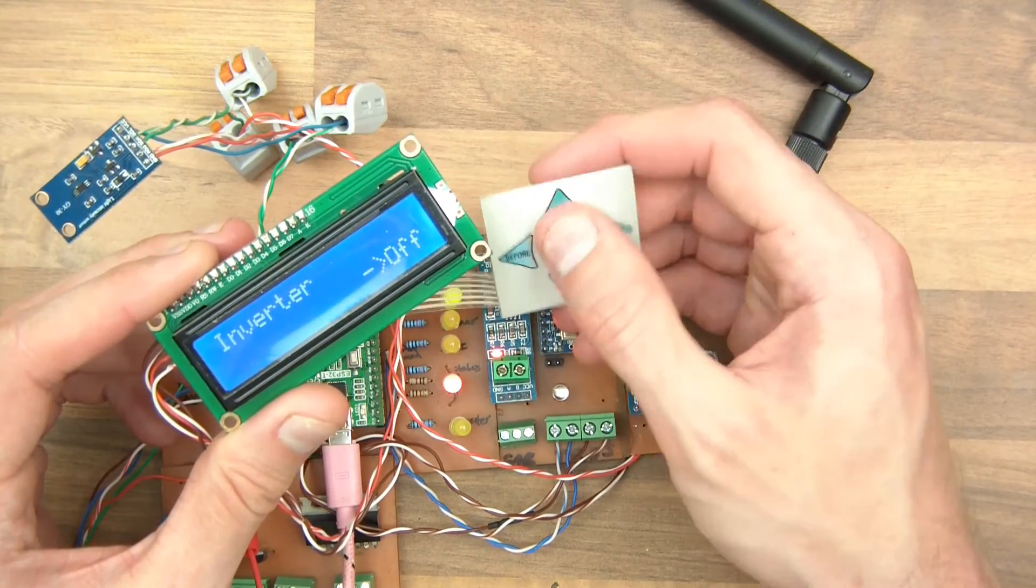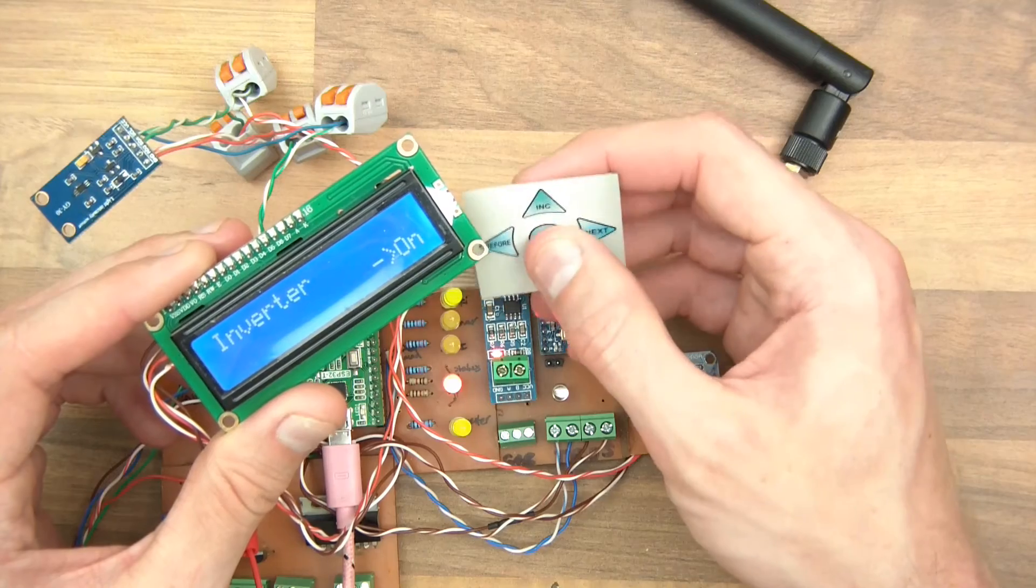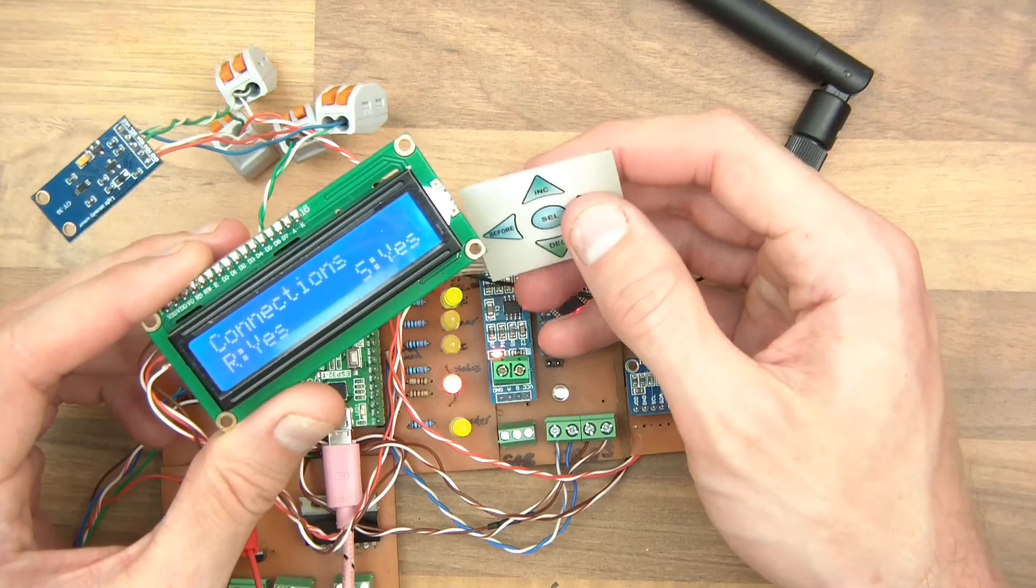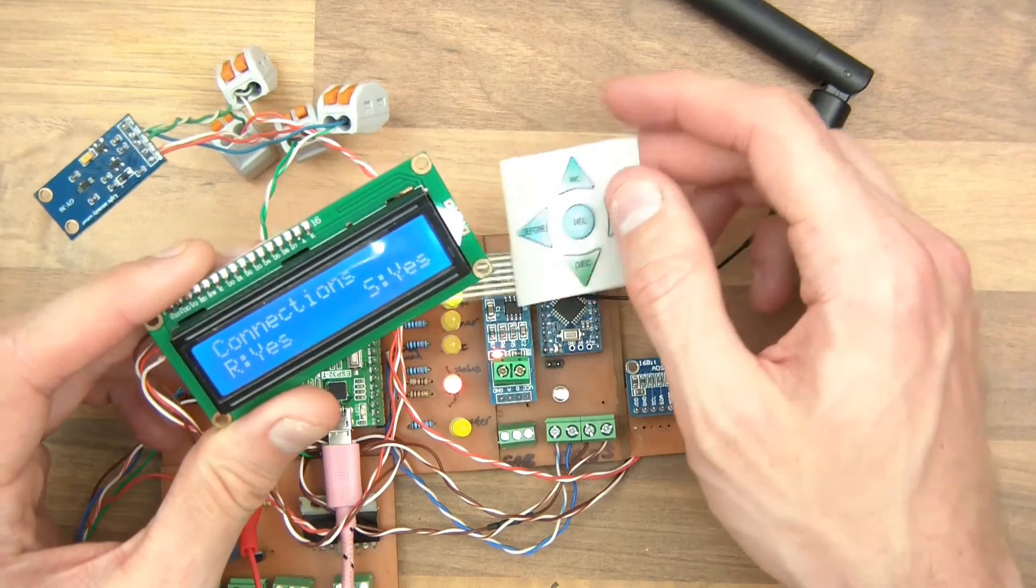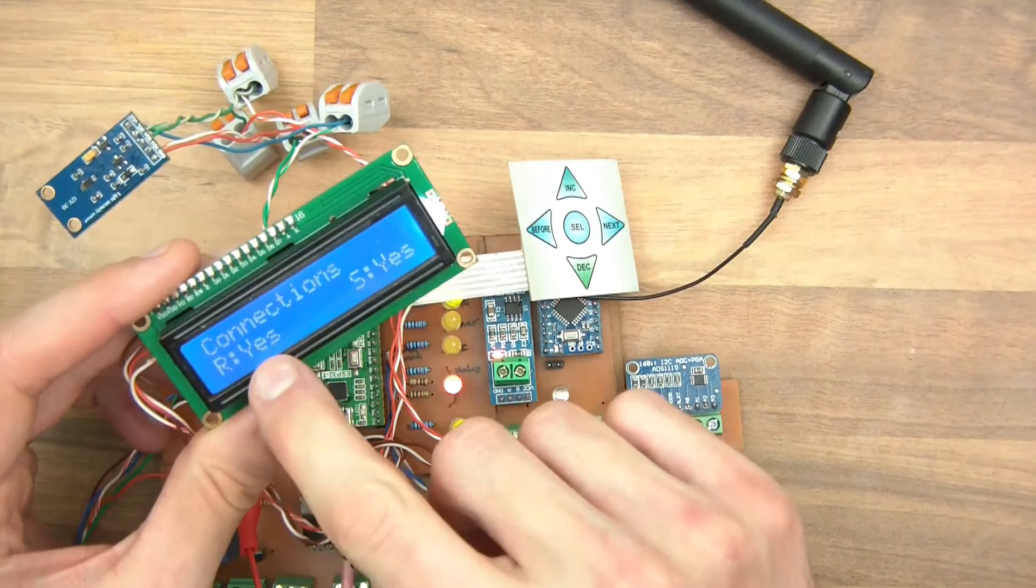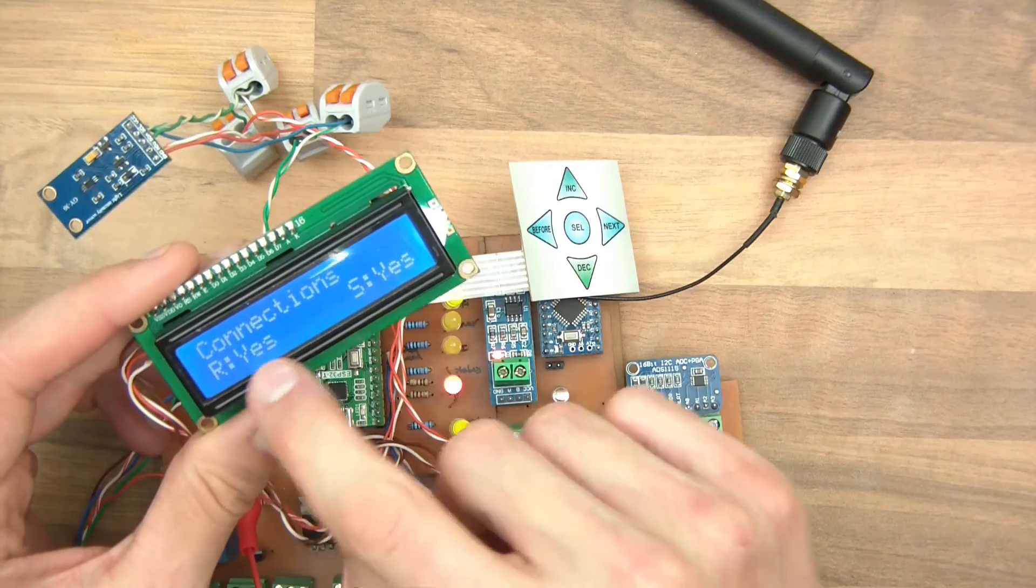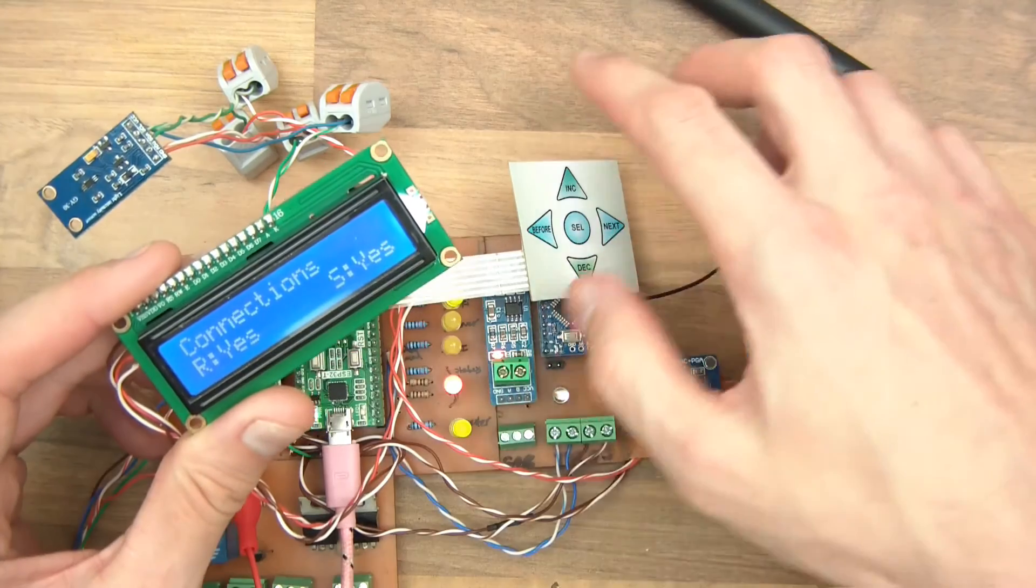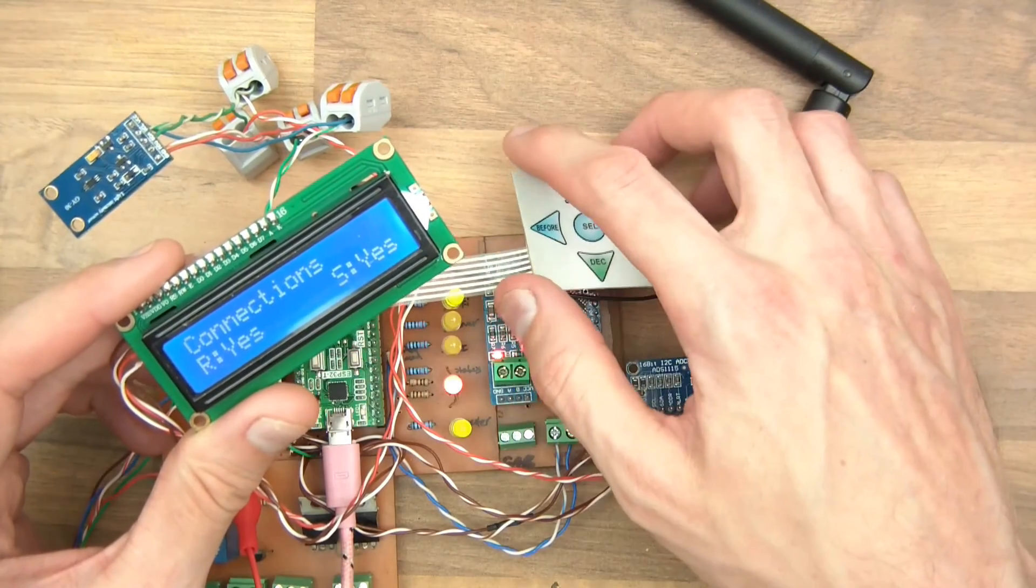Inverter, I can switch that on. Then connections, is the router connected? Yes. Is the server connected? Yes.